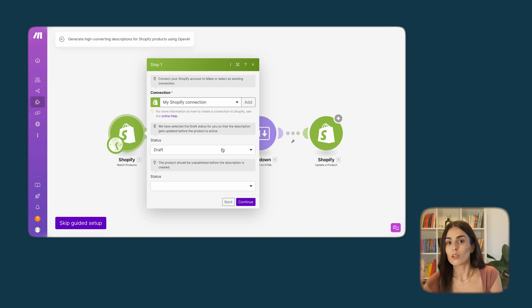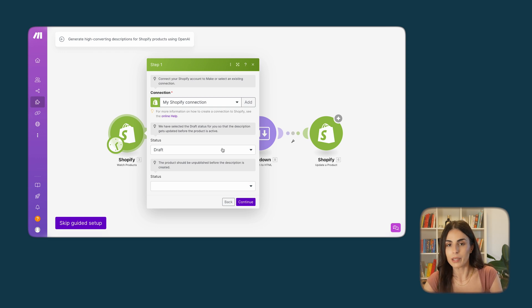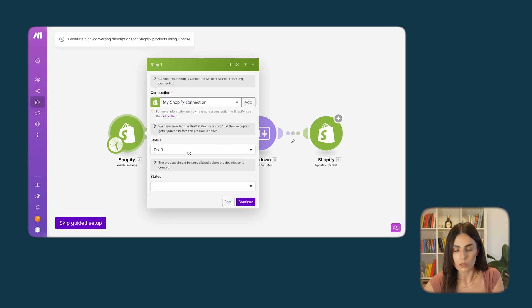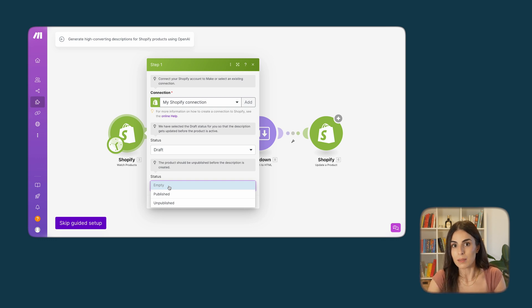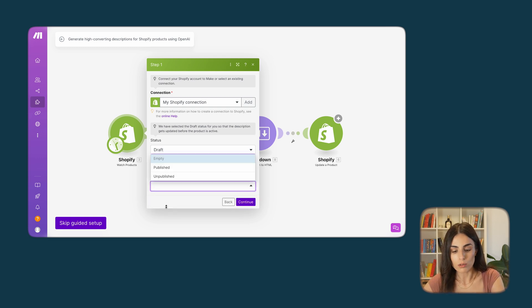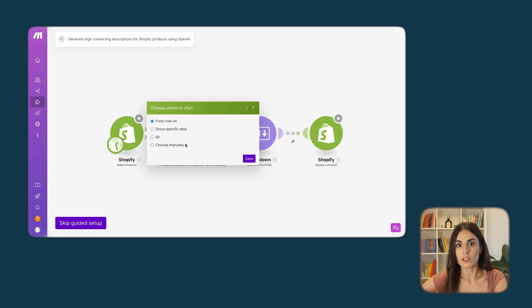Here I want to choose the status of the product after running this automation — do I want it to go directly live, or keep it as a draft until I've rechecked it? I'll keep it as draft so I can go back to my products, read the descriptions, and make sure everything is fine. Then for the product status, I'll choose to change the descriptions of my unpublished products.